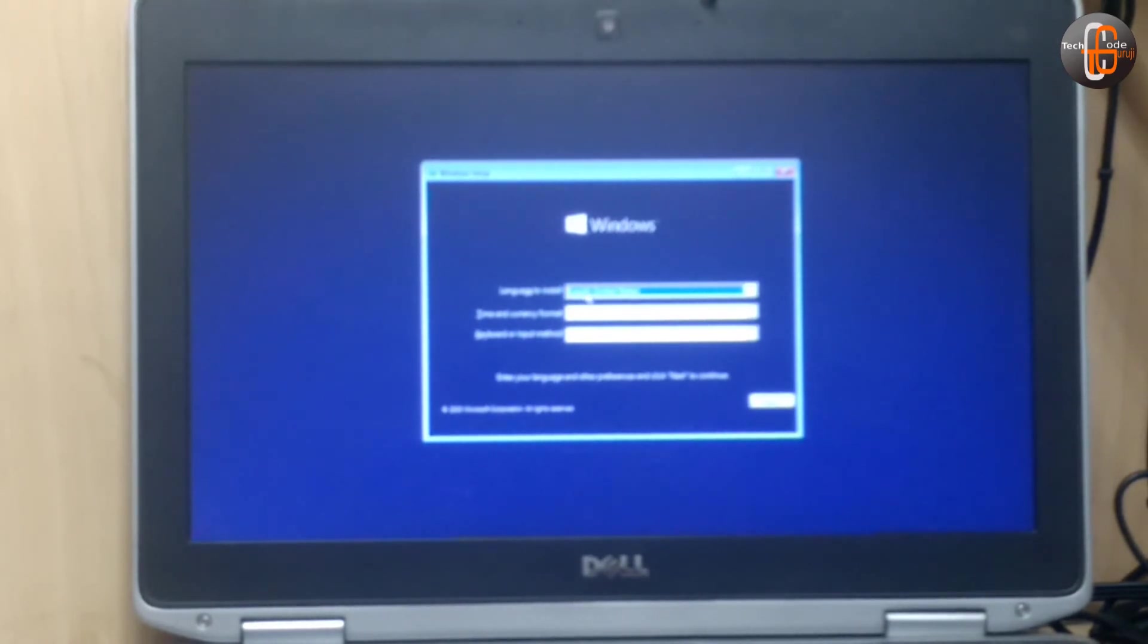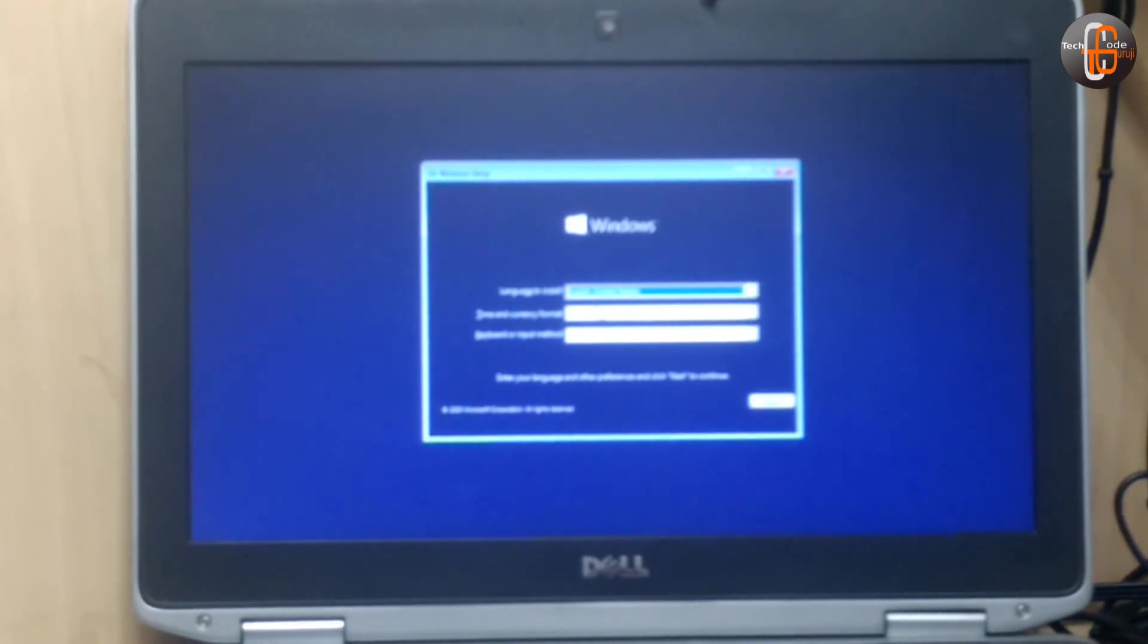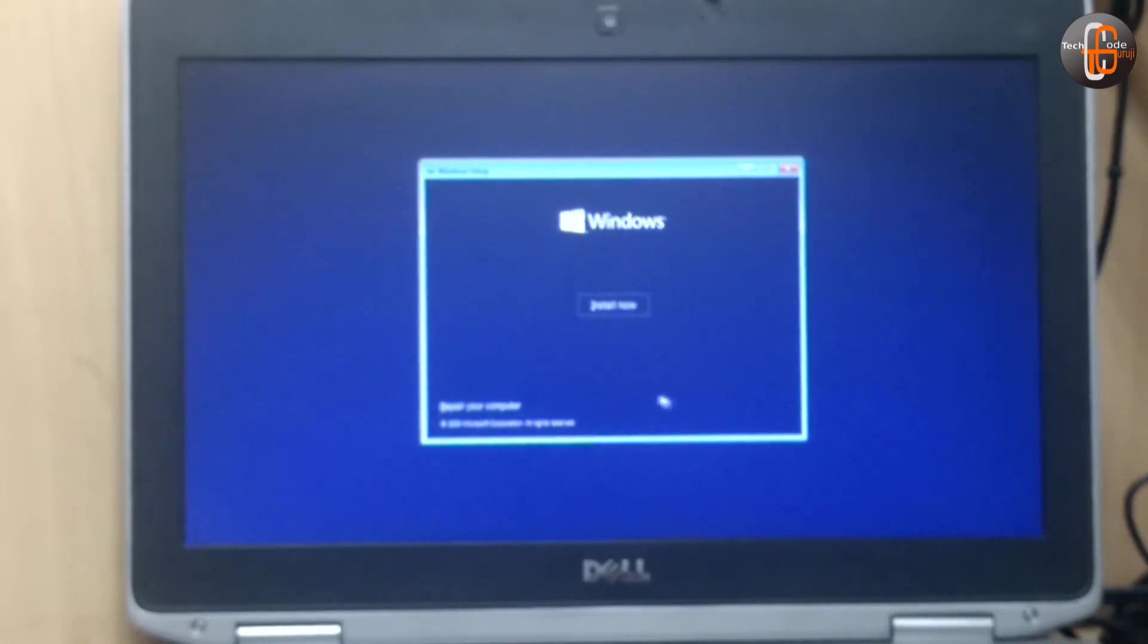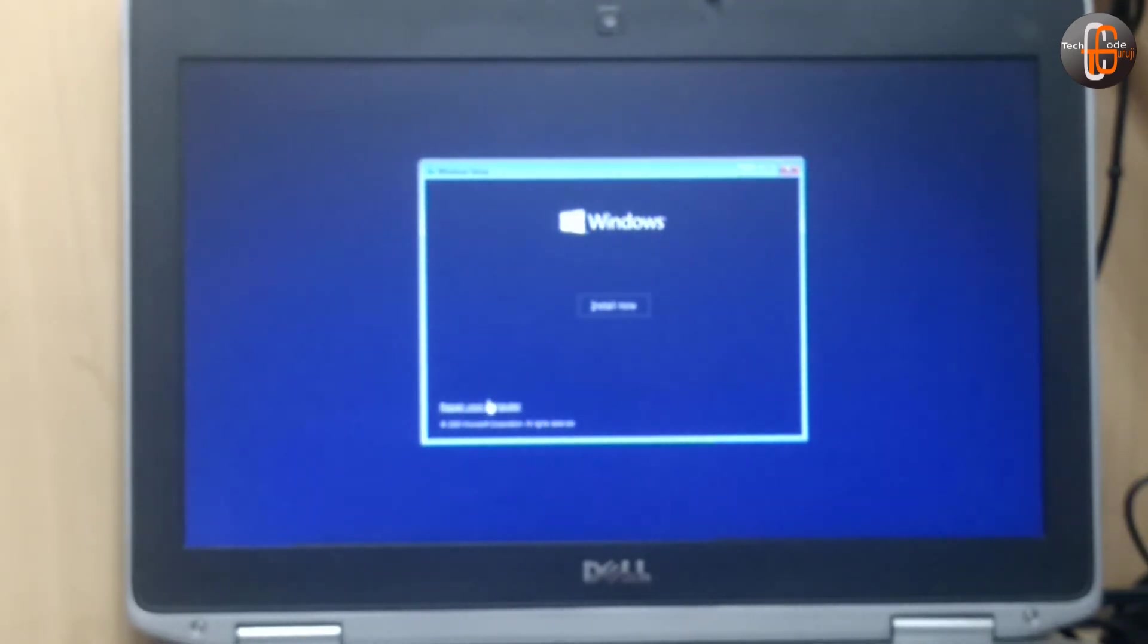Default is English US, so no need to change. Same, next. Now there are several options like repair your computer or install now. We can click install now.